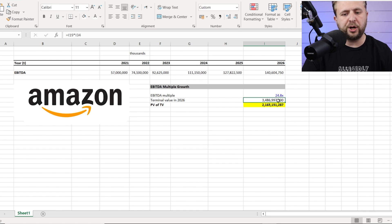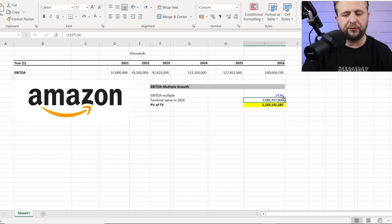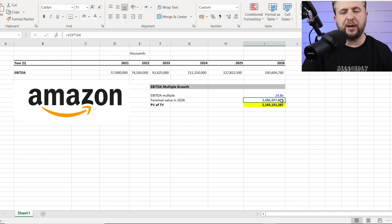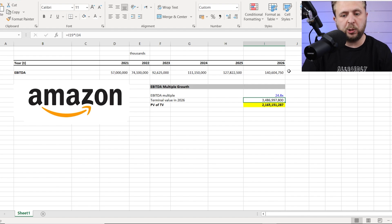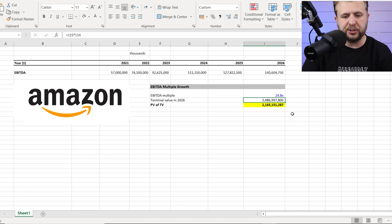So now we got three point four trillion dollars, rather than three point five trillion. Is that the valuation of the company today? No, we got to bring this money to today because this is 2026.